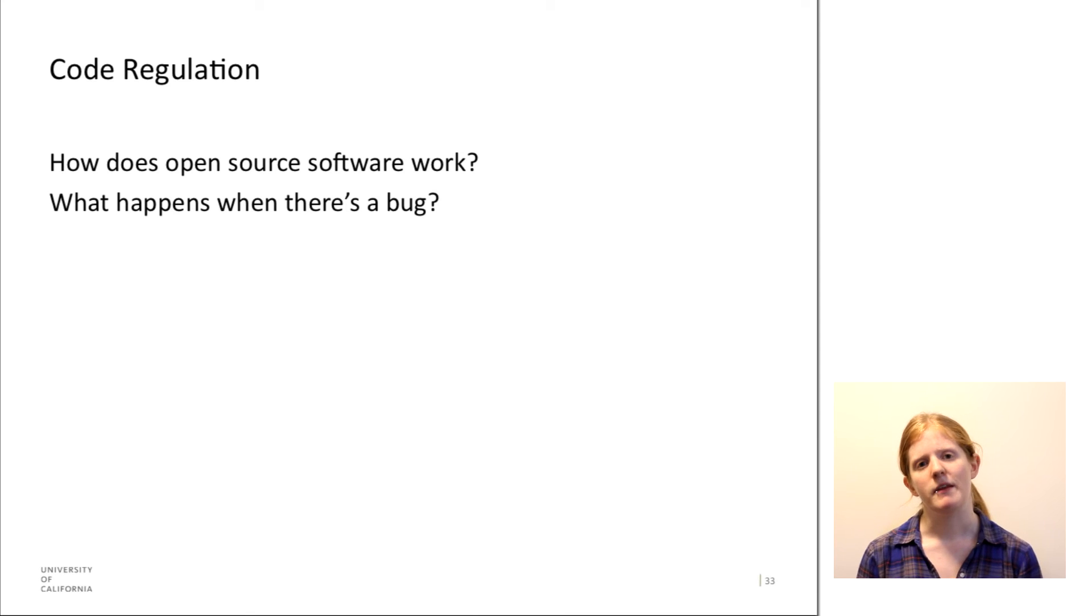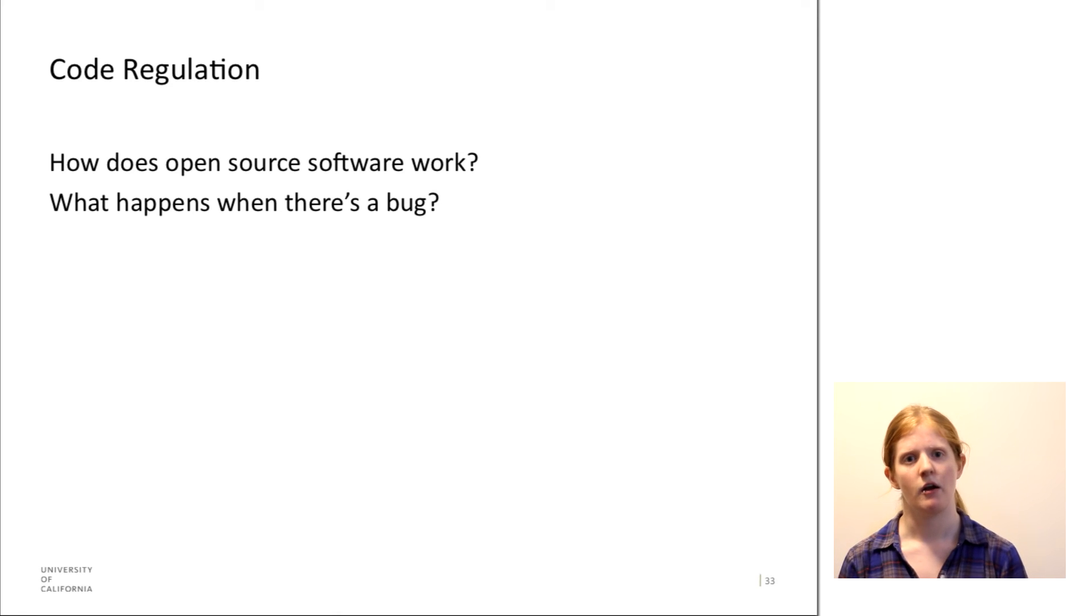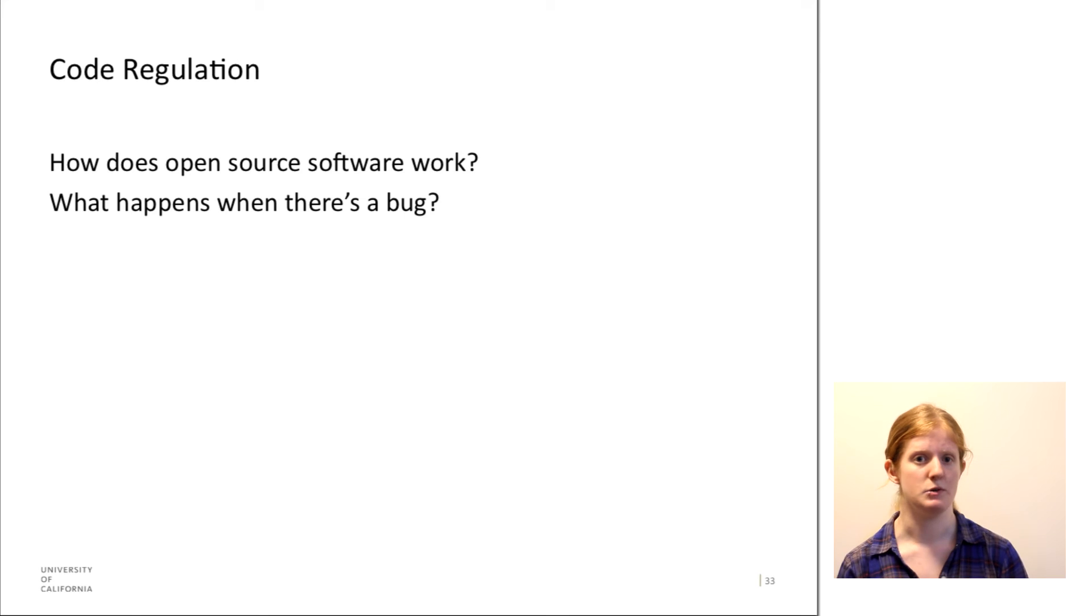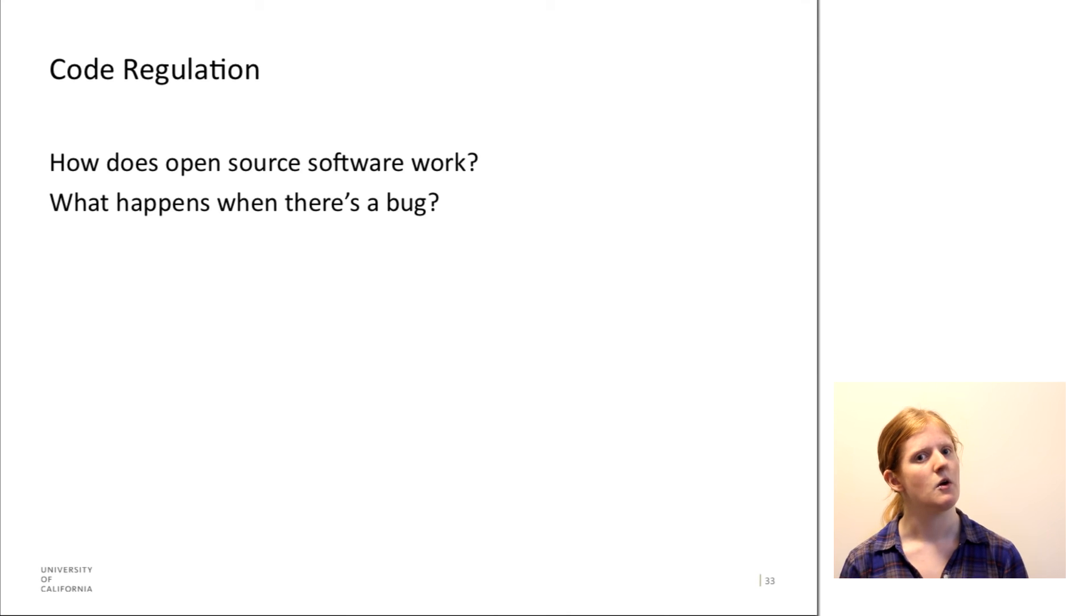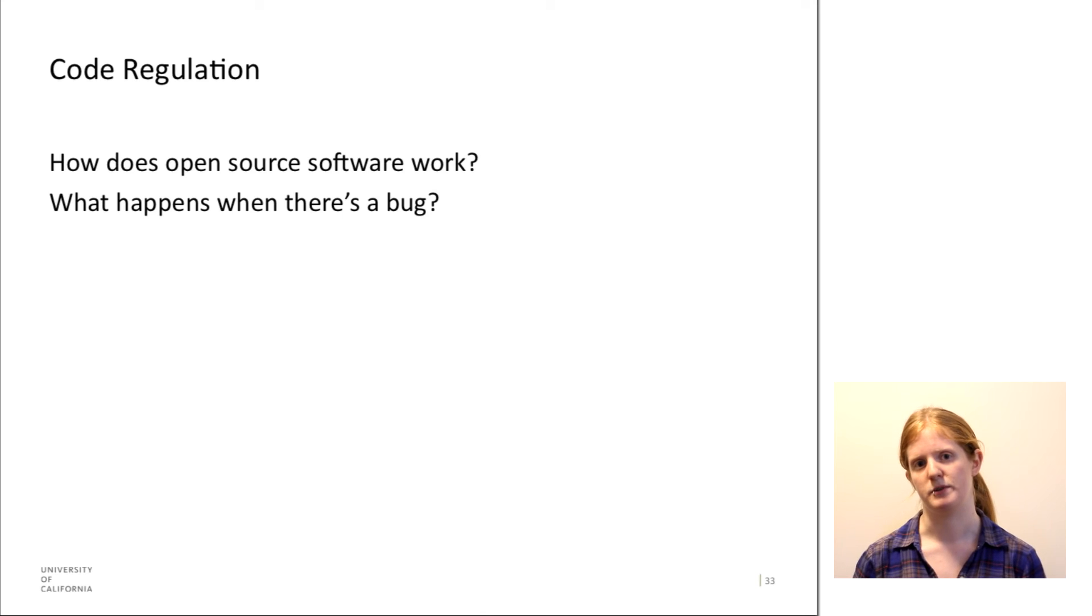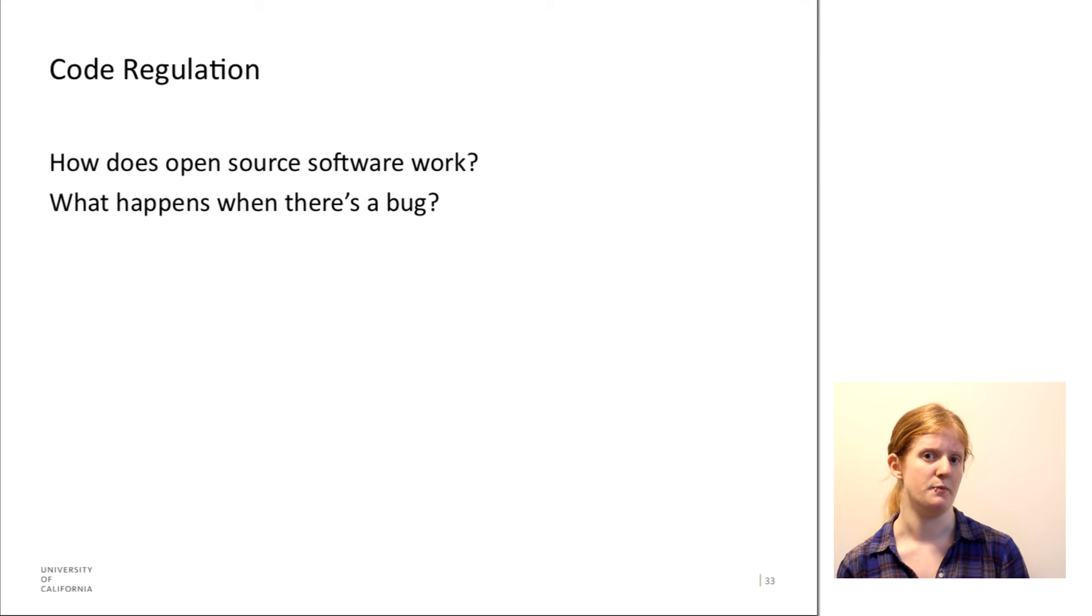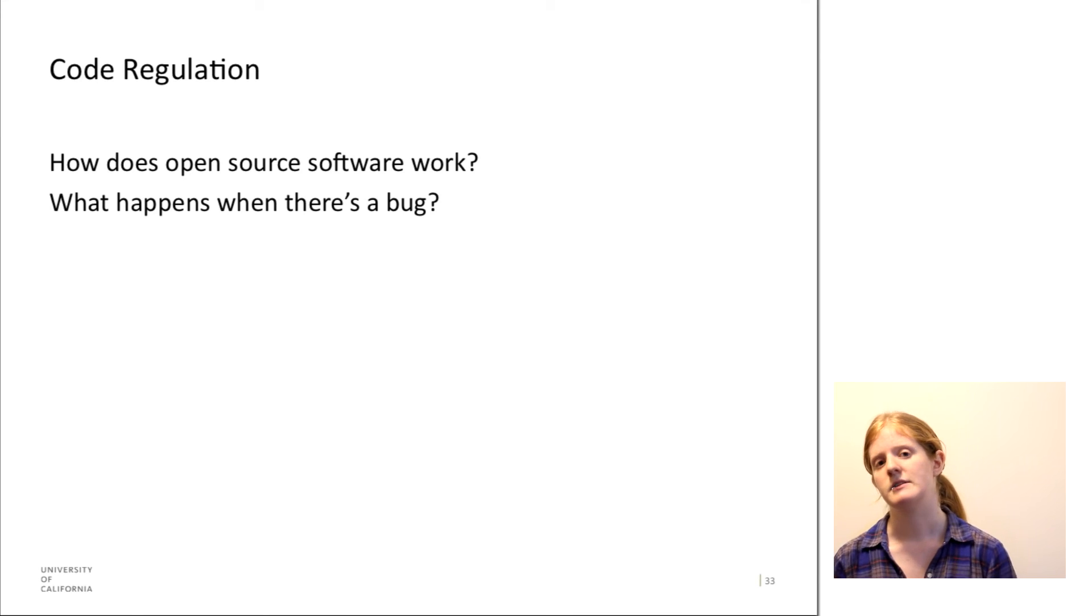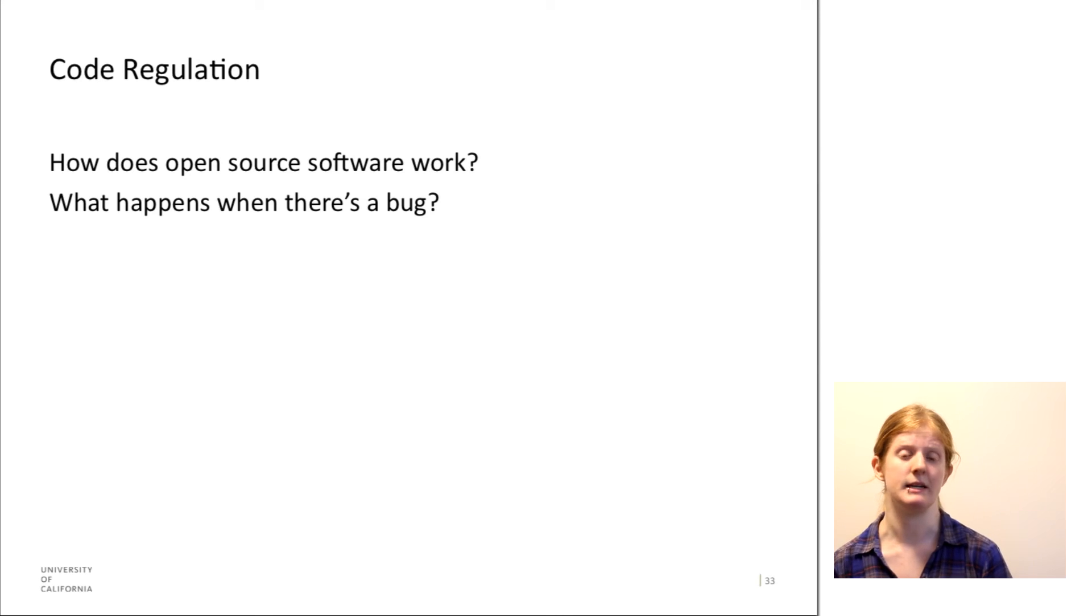But one thing about open source software is it's not that anyone can contribute to it. There are certain procedures in place usually that restrict who can submit changes to the code and there's very much a hierarchy with the open source software, which is not something that always gets discussed when we talk about open source software. So there is regulation within the structure of open source software and within the regulation of Bitcoin. There are a few main developers and major changes to the code need to go through them. So that's one type of regulation that we see.